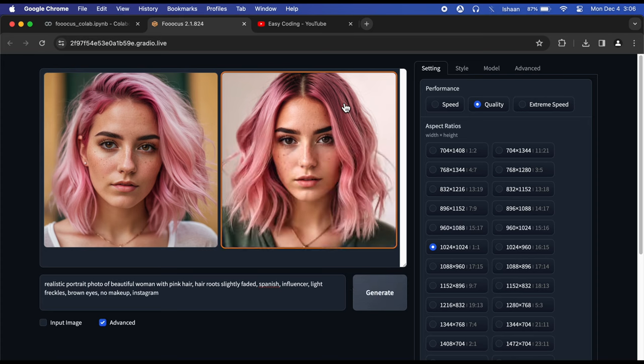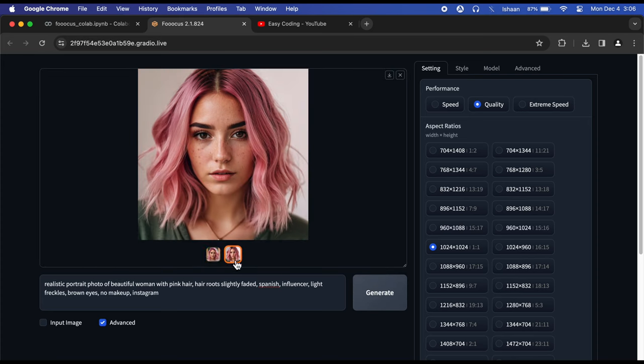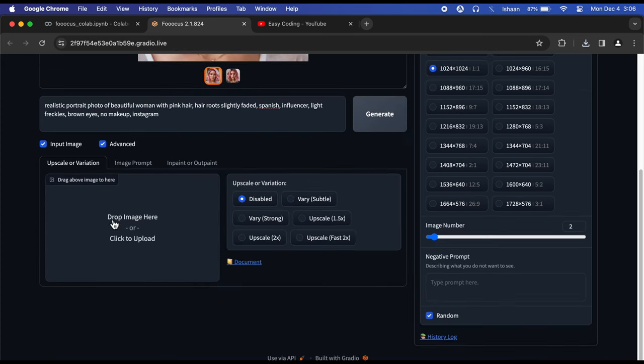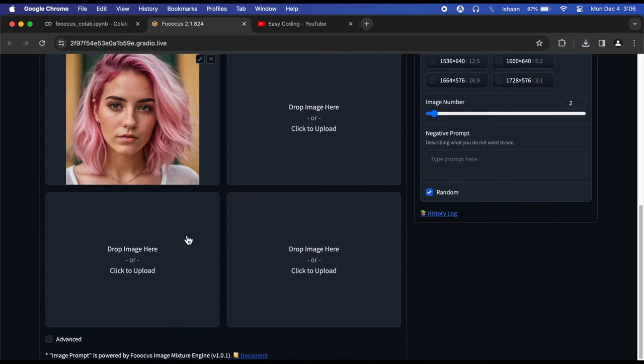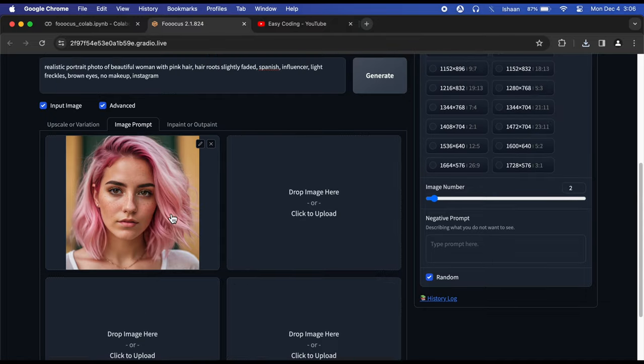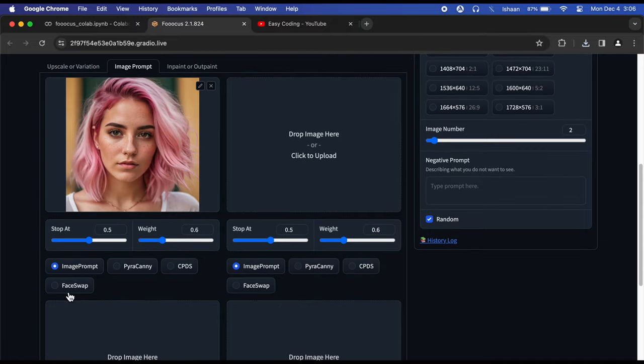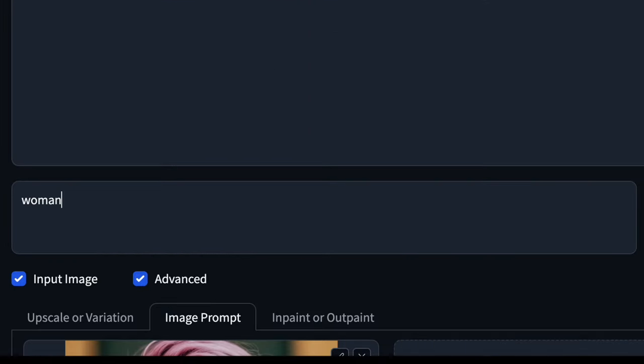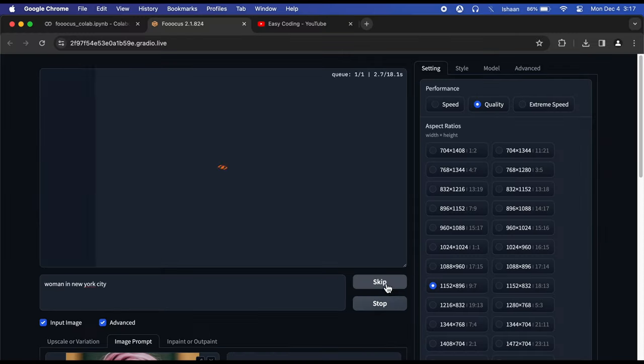Congratulations, your influencer is born. Save the image and click on the input image. Drop your base image here and click on the Advanced box below it. Check on the Face Swap option and give the text prompt: woman wearing party dress in New York City, and hit Generate.